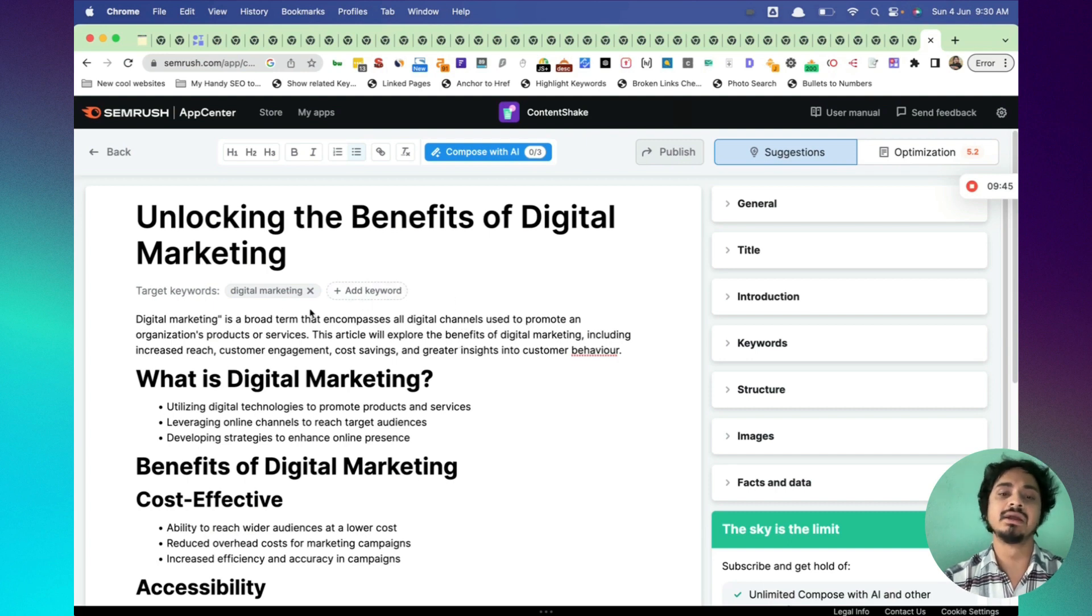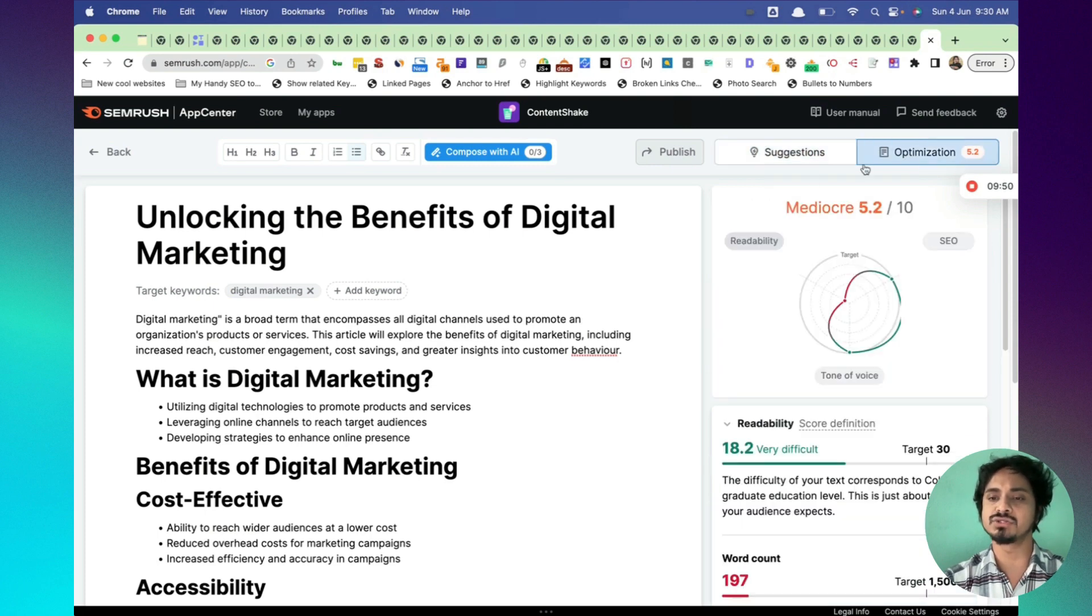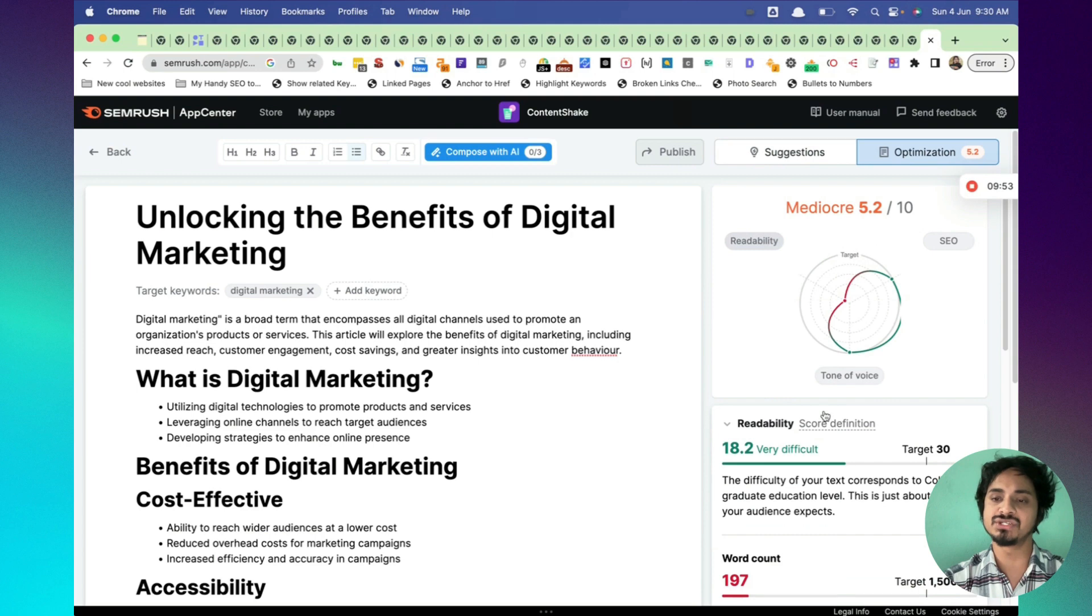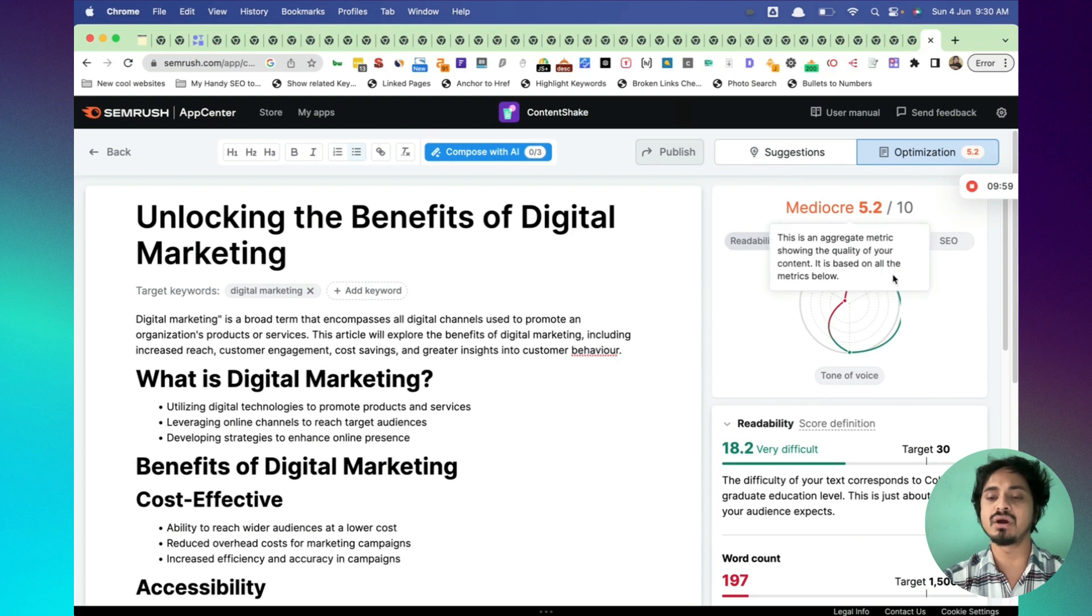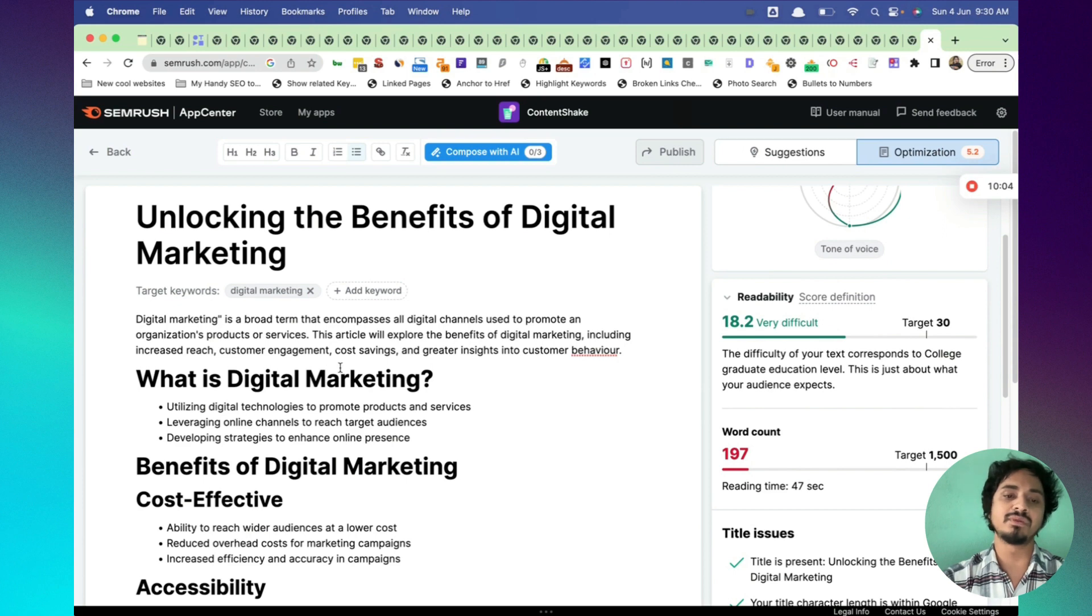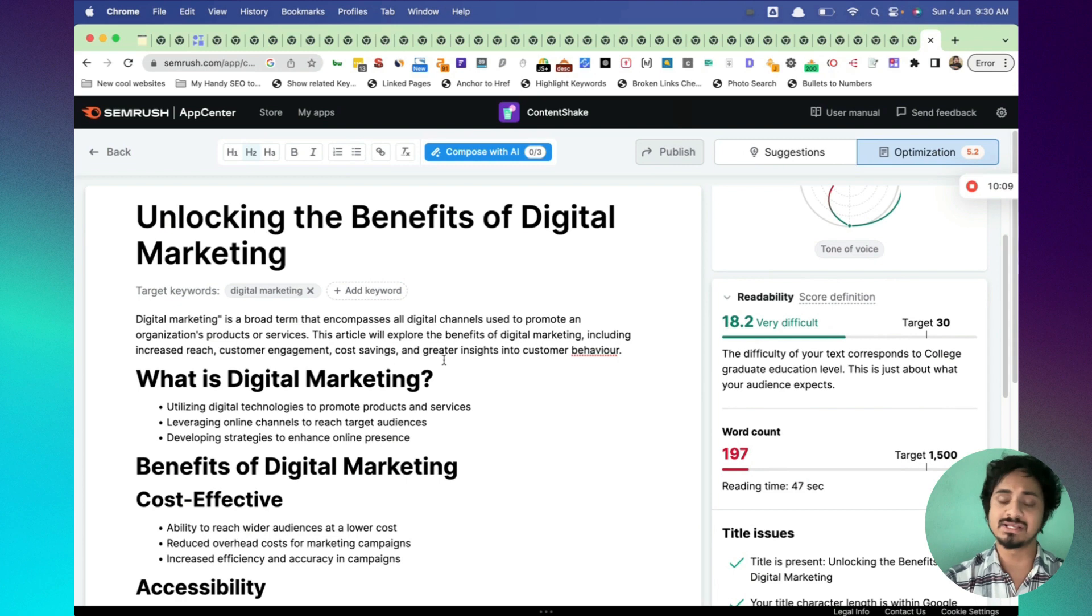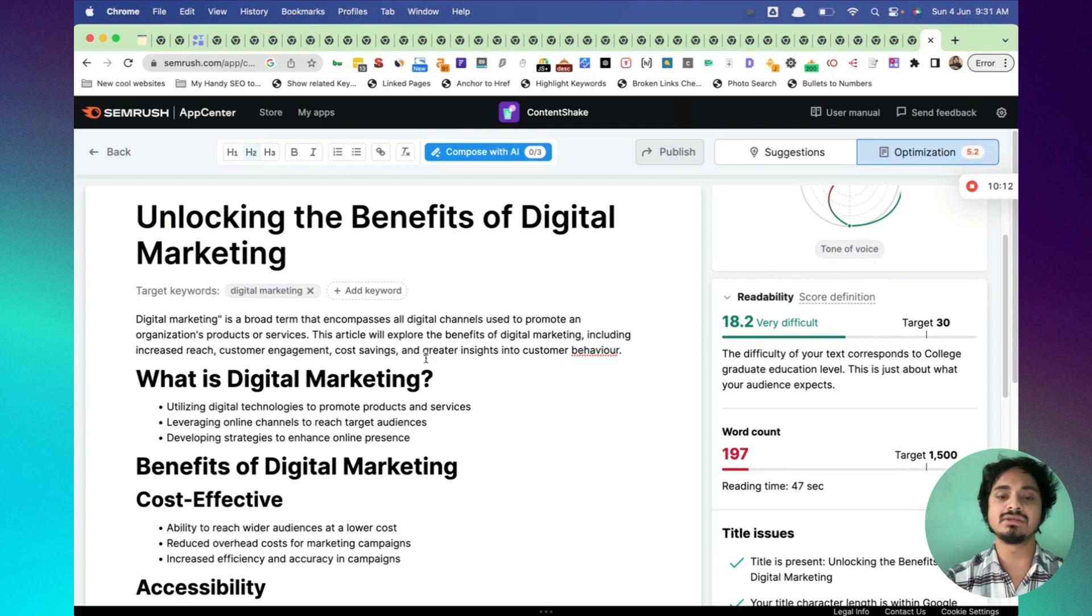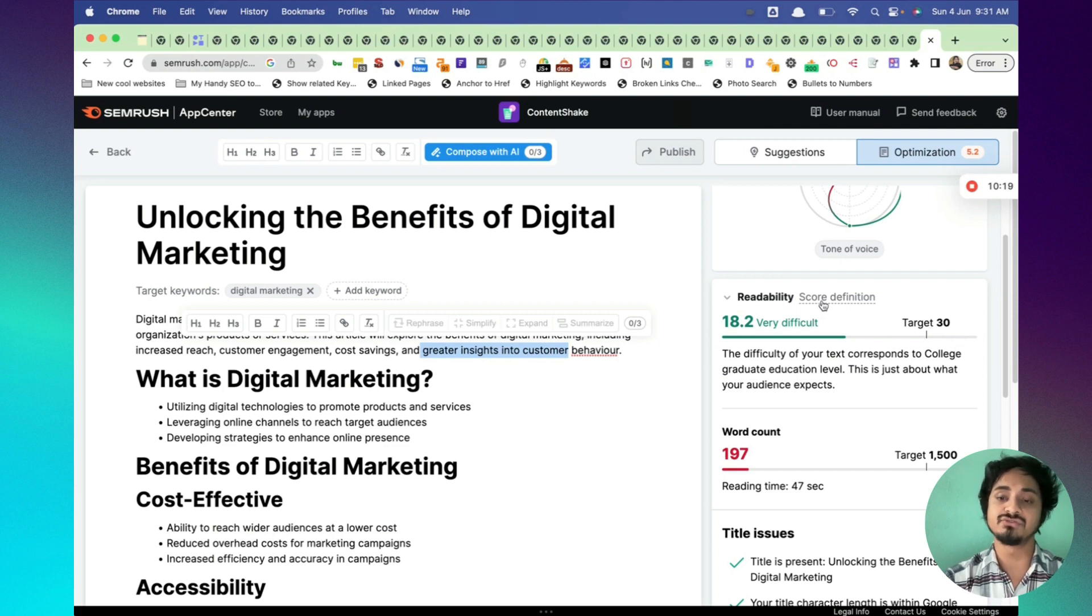Here's the optimization section also. How optimized is the content here? You can see the targeting is there or not, tone of voice, readability and SEO. It says 5.2 out of 10. Readability score is there. Target 30. If you optimize, this is like Surfer. There's optimization score in Surfer as well, as well as in Phrase. This is similar to that. You can optimize your content, include the keywords and at least maintain the target readability.